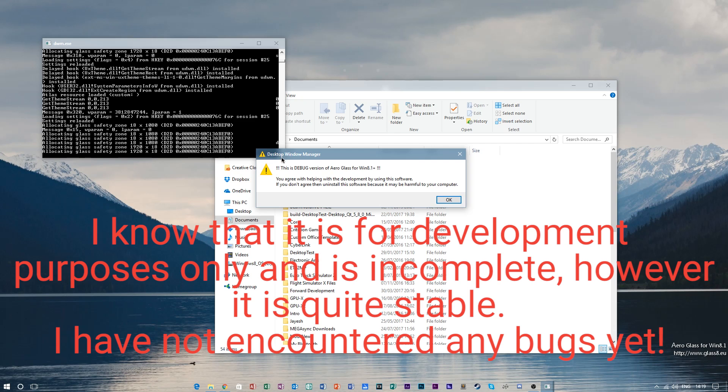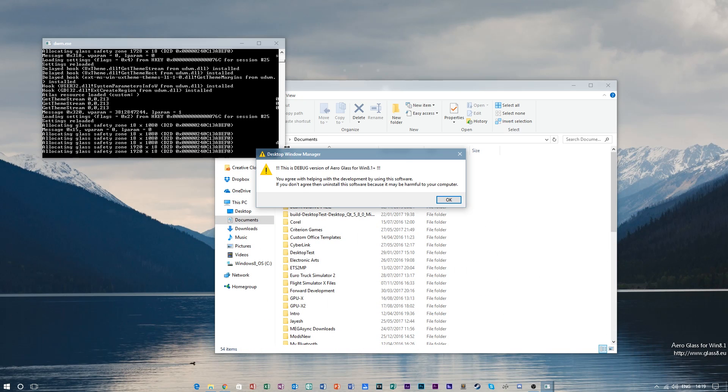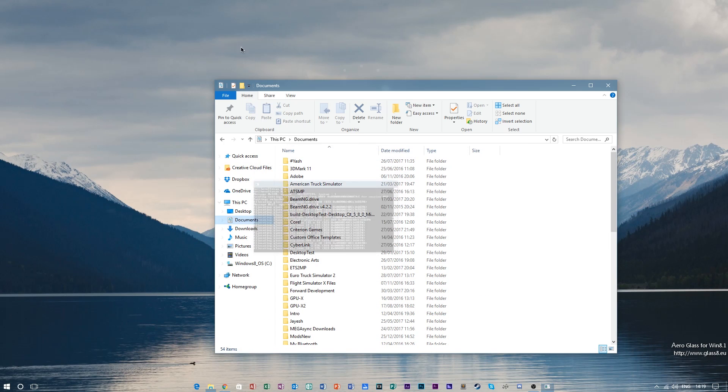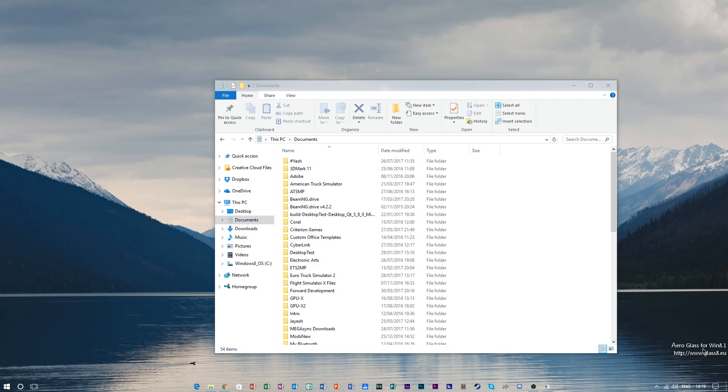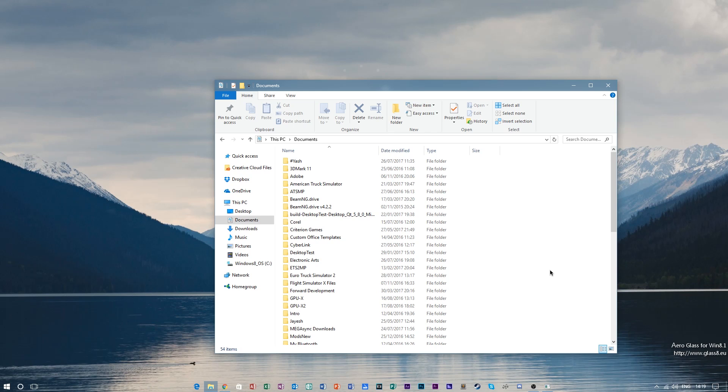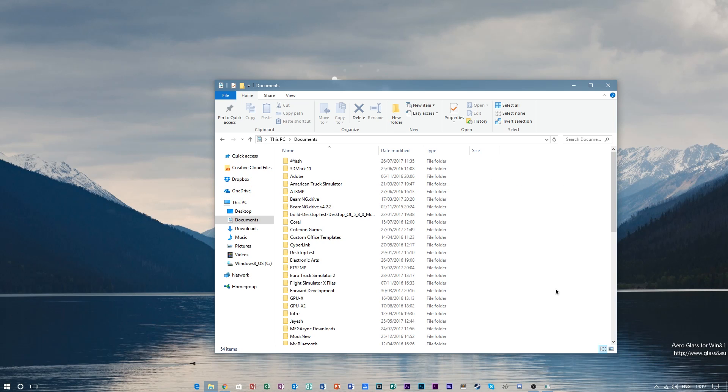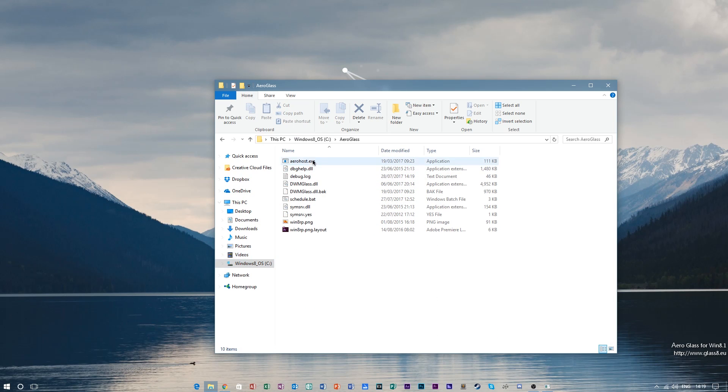If you don't want the watermark to be here at the bottom right corner, you can go ahead and purchase a premium license by donating around three or five dollars to Glass 8, which will give you a donation key which you copy and paste into your Windows C AeroGlass folder, and that will remove this watermark.